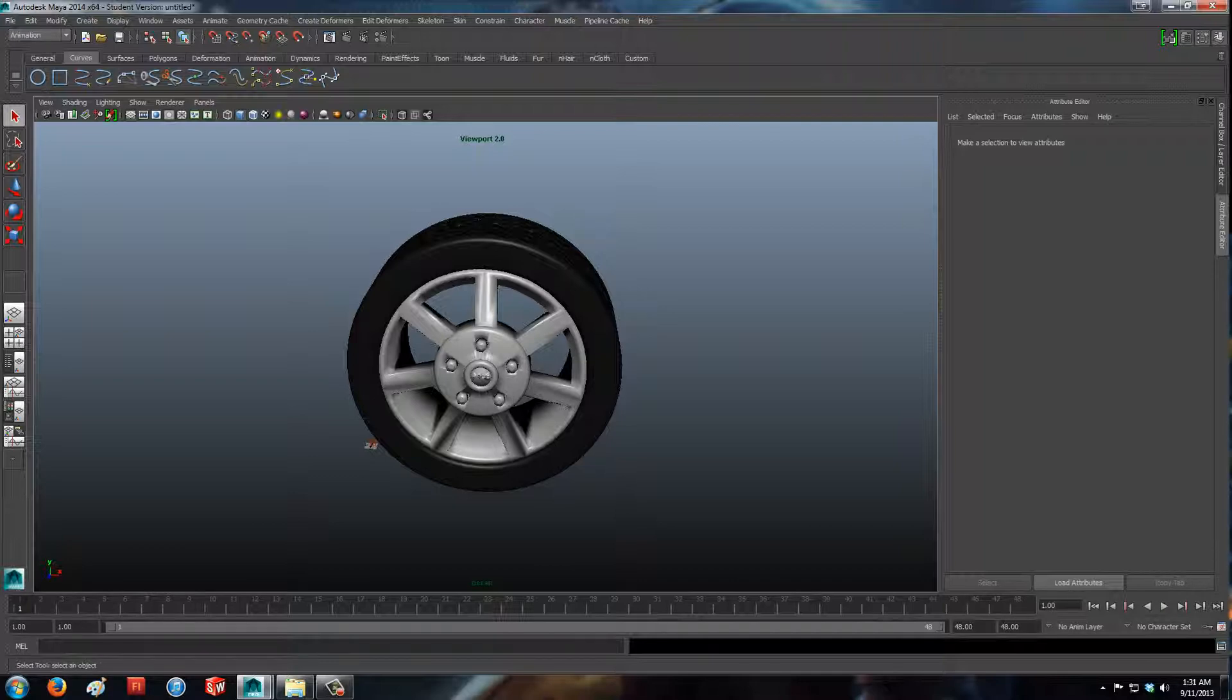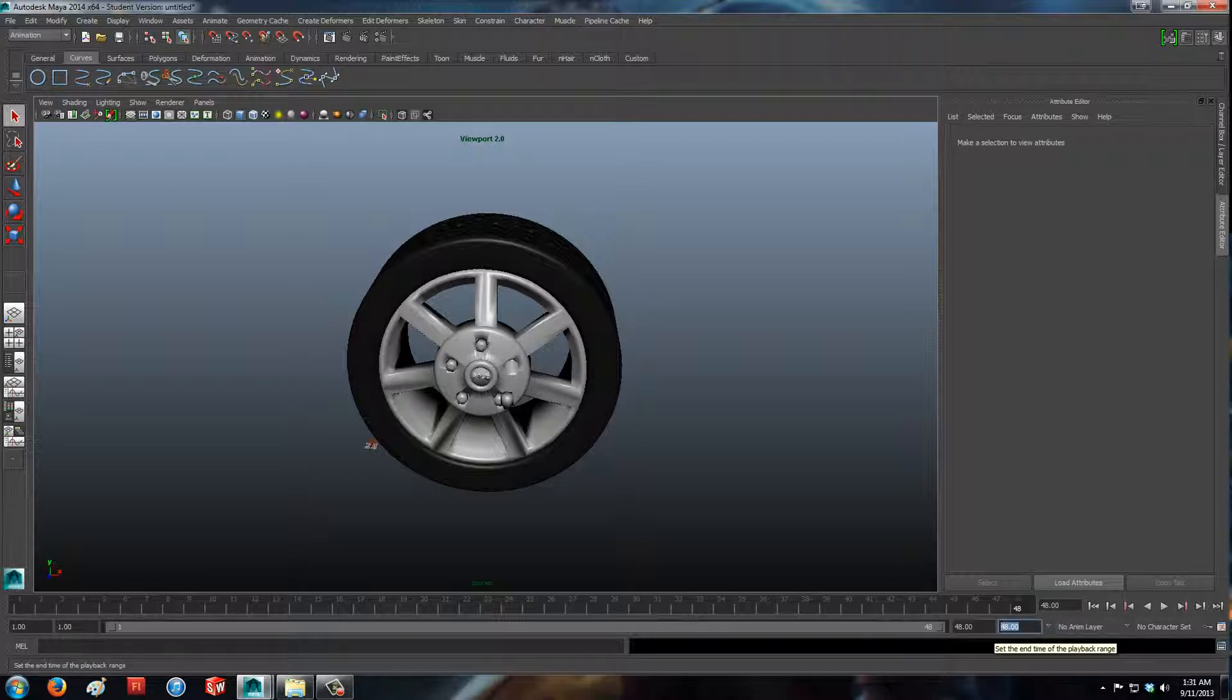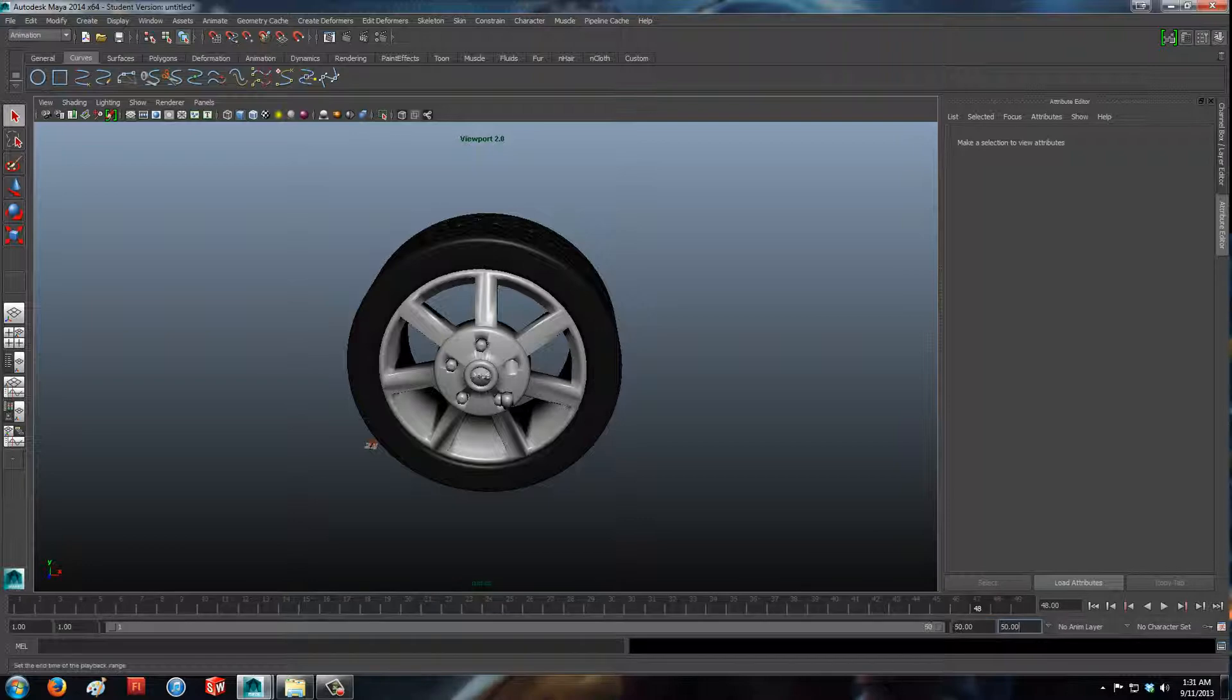So let's say when that lug nut comes off at frame 48, we'll just change our frame rate to set the end at 50. So we've got two frames. Extend our timeline.